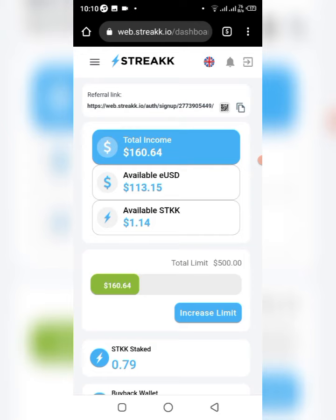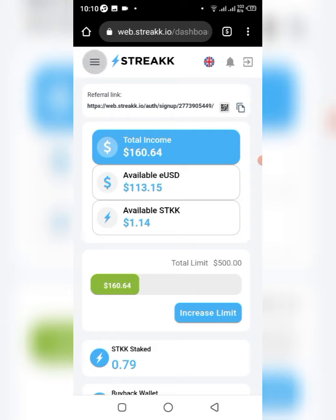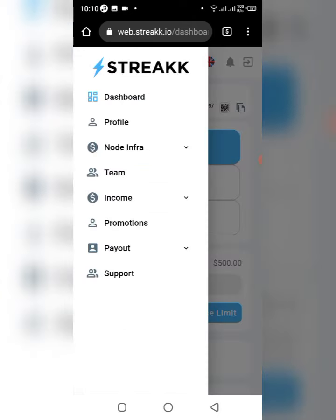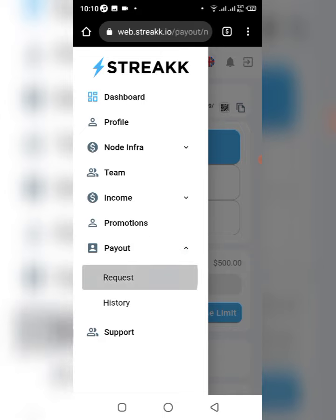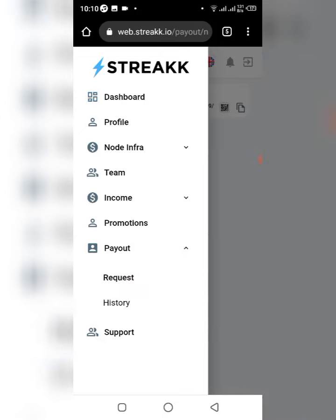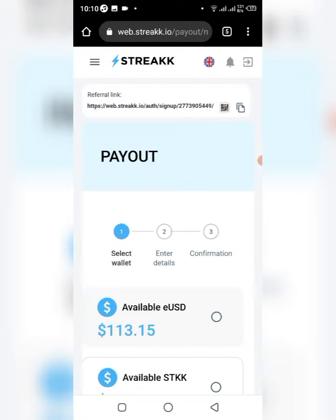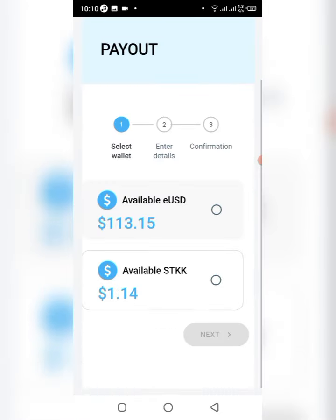Once you are on your dashboard, you just have to click on the menu button right here, then you click on Payout. The dropdown comes up and you click on Request, then it takes you to this page where you have to enter the amounts you want to withdraw.